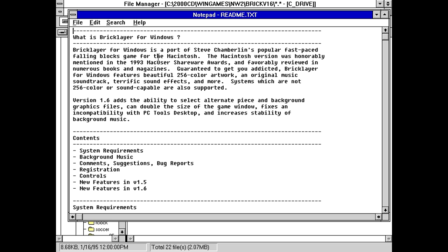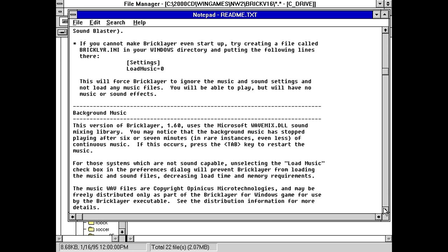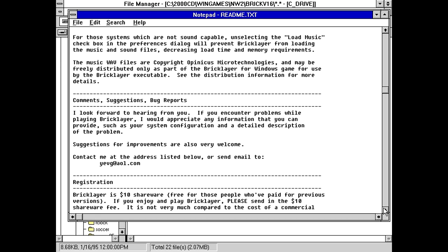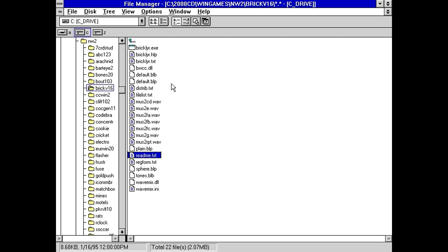It says here, what is Bricklayer for Windows? Bricklayer for Windows is a port of Steve Chamberlain's popular fast-paced falling blocks game for the Macintosh, also known as Tetris, because this is literally a Tetris clone. The Macintosh version was honorably mentioned in the 1993 Mac user shareware awards and favorably reviewed in numerous books and magazines. So I'm going to spare you all the read me here, because this is literally just a Tetris clone.